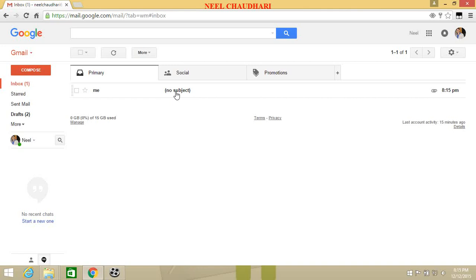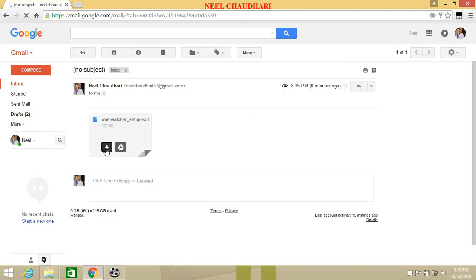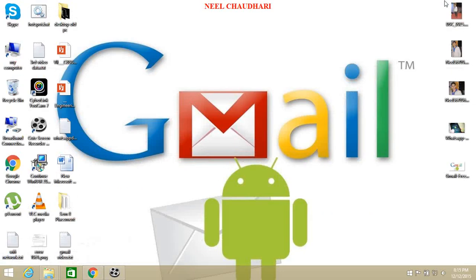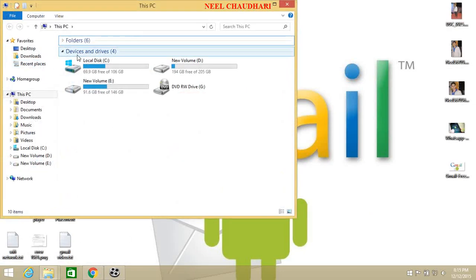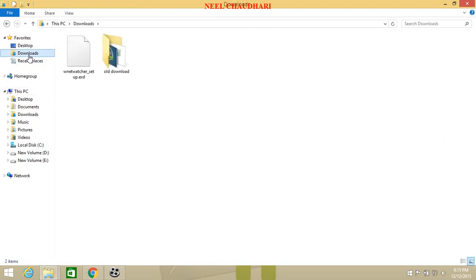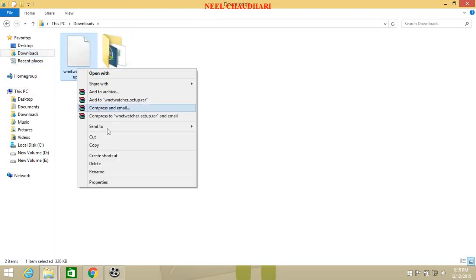On receiver side, just simply download this file. Here I am downloading. And open your download folder. In that, right click on file.